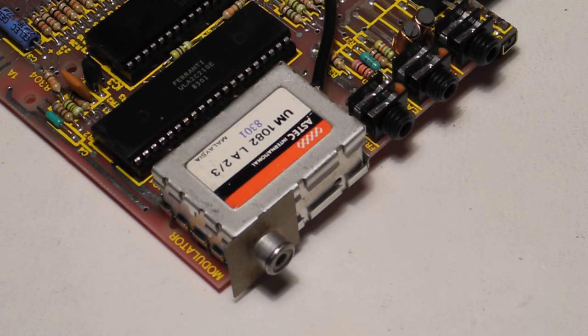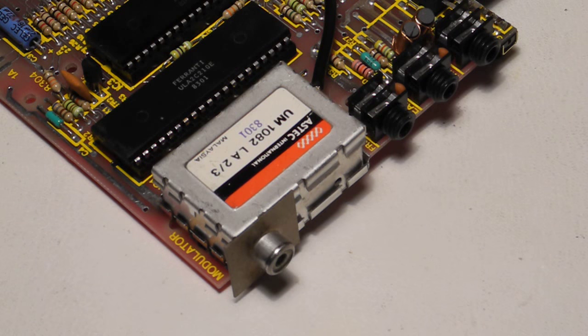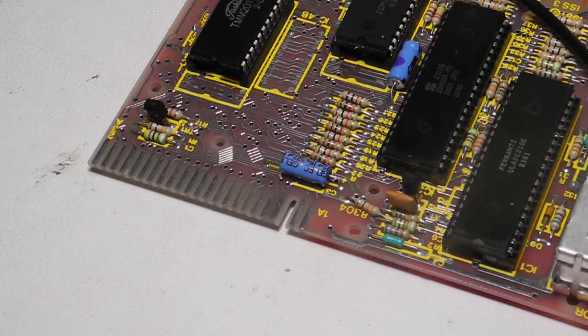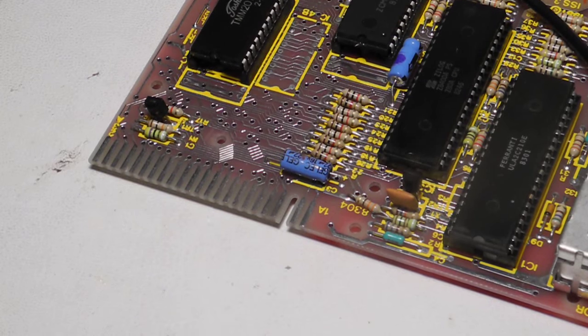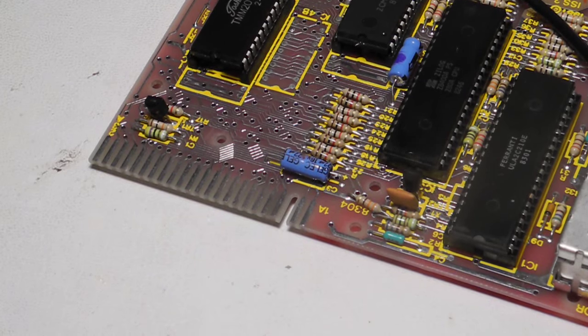The only other components on the board are passives, resistors, and capacitors. Here you can see the edge connector for expansion.